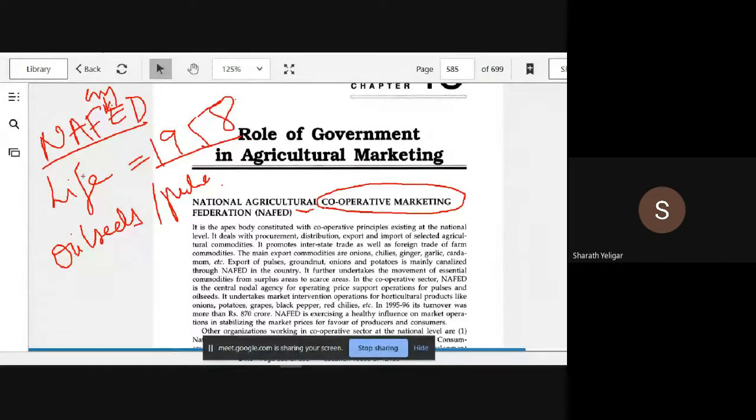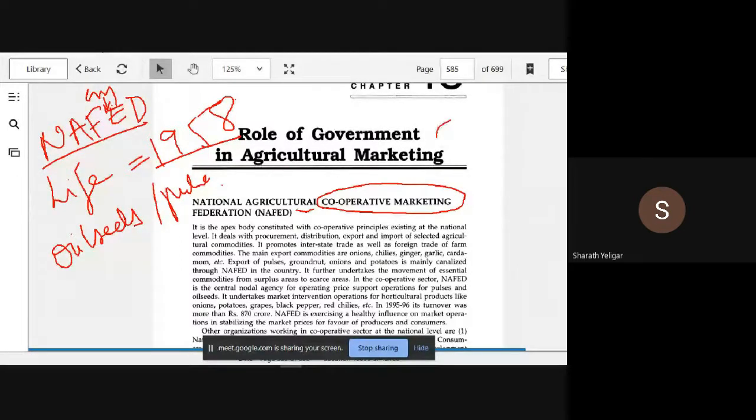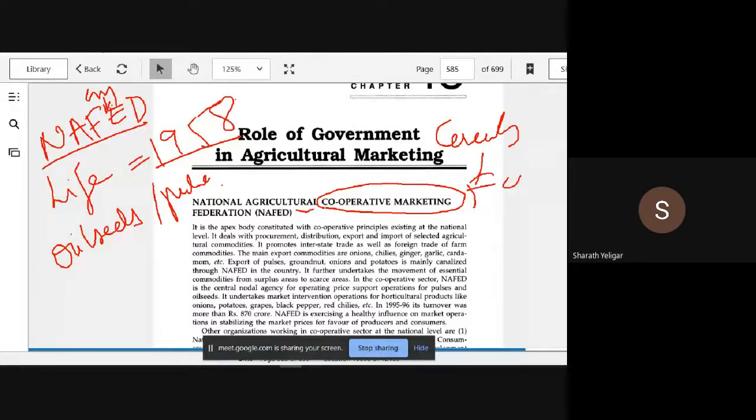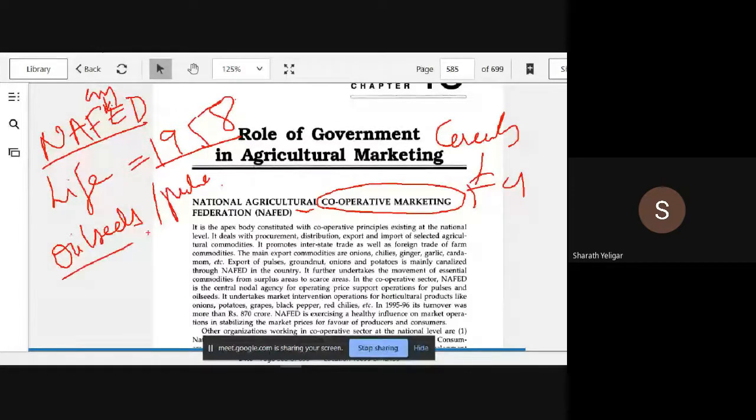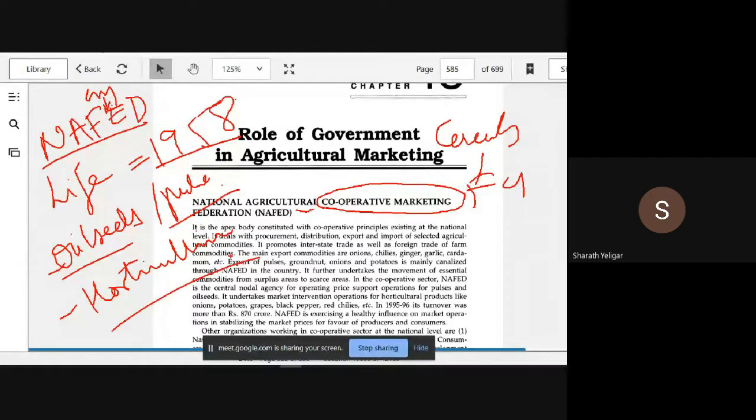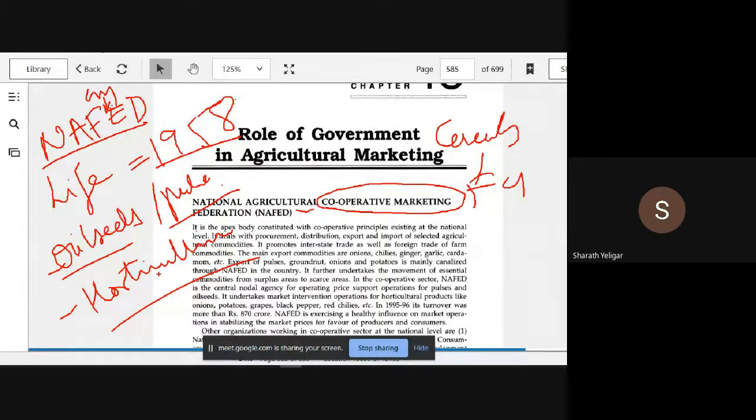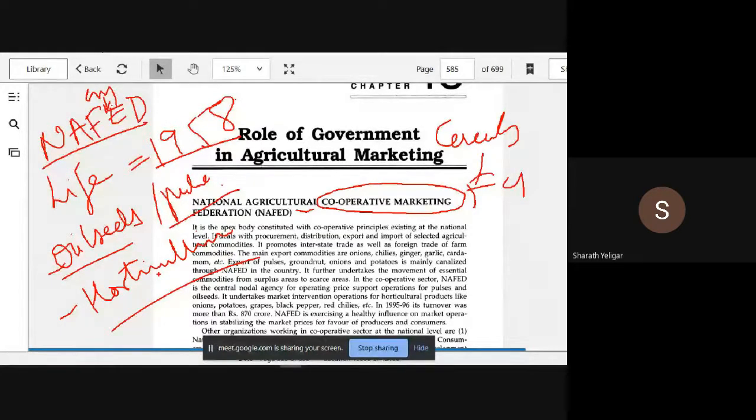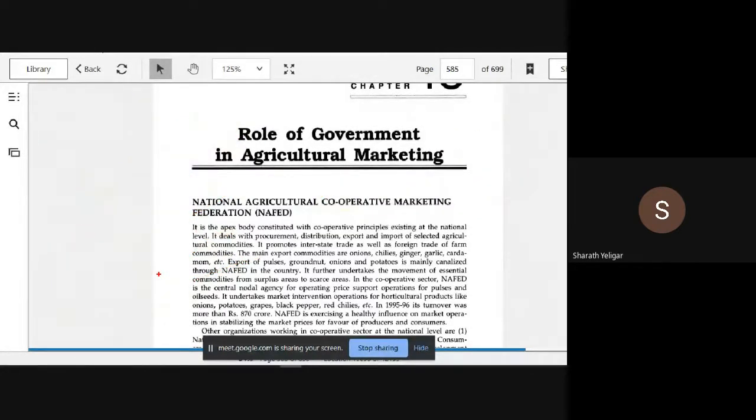Nowadays NAFED is very important. Why? Because cereals are being taken care of by FCI. Who will take care of oilseeds and pulses? Now it will also take care of horticulture crops. That is why it is very important.